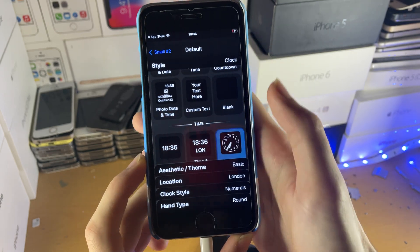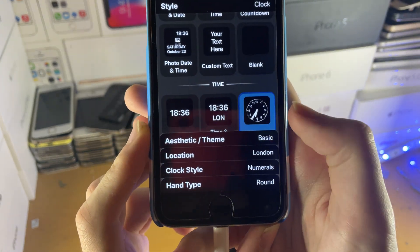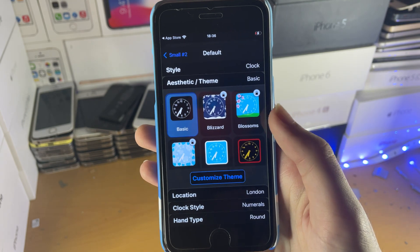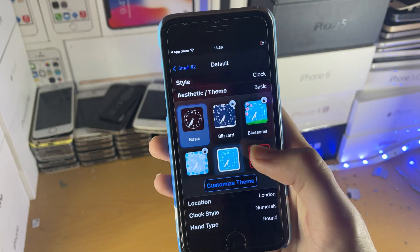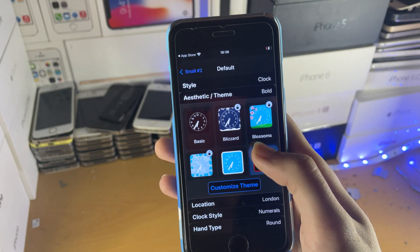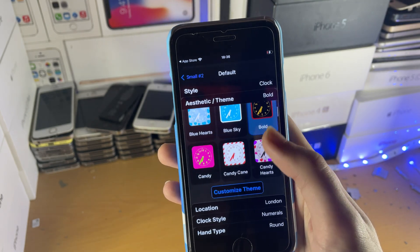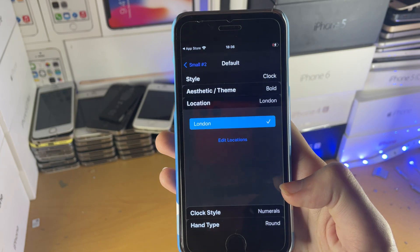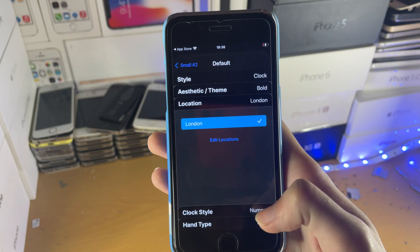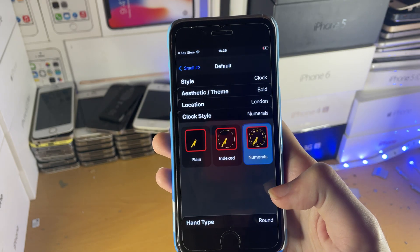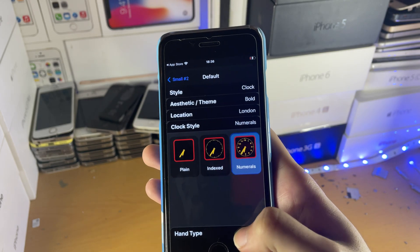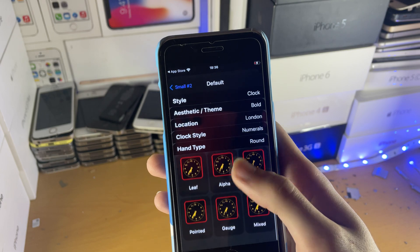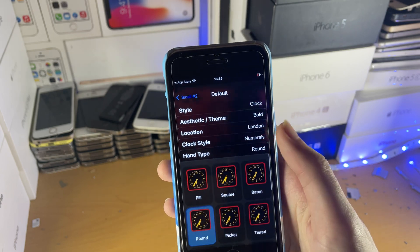Now you have all these options available. There's Aesthetic/Theme — tap on it and you can change the theme. There are some paid ones and some free ones; we'll just choose the free ones. Then there's Location — choose that as well. Clock Style, Hand Type, all that good stuff. You can set these right here.